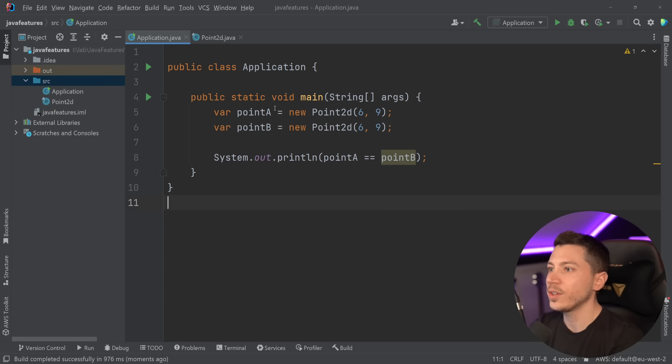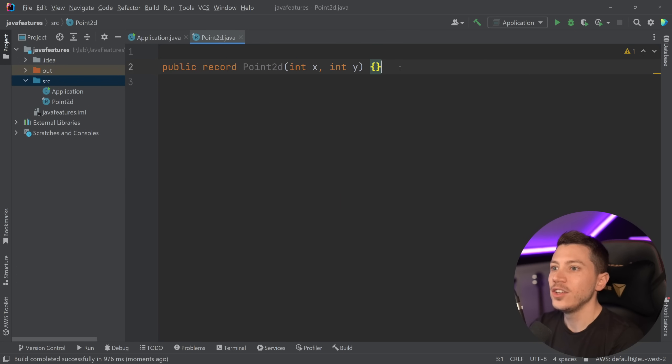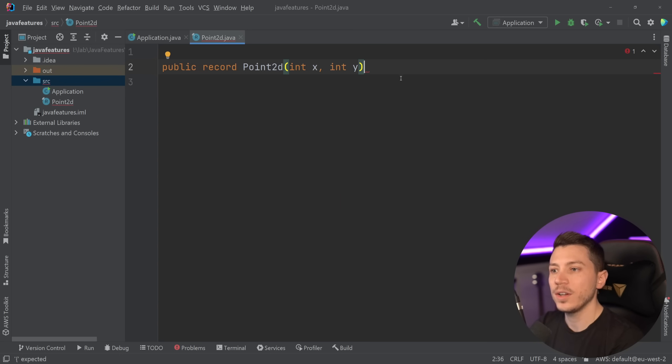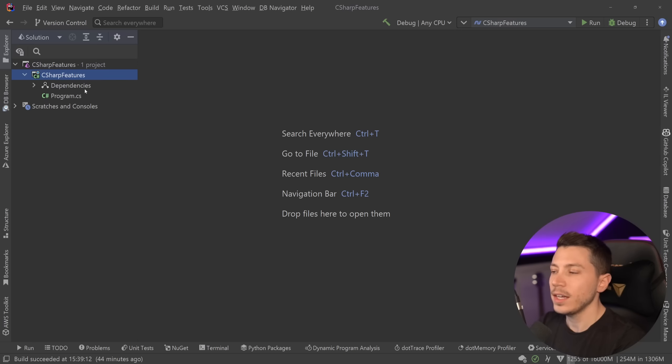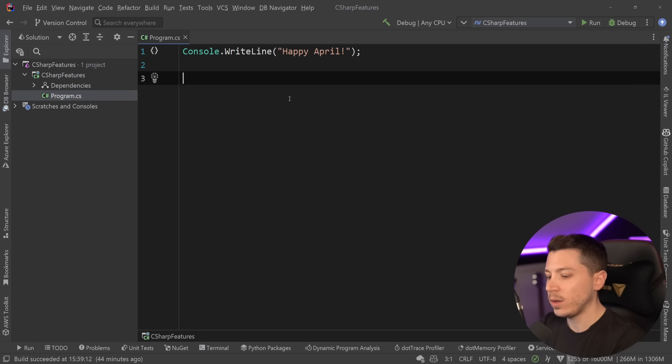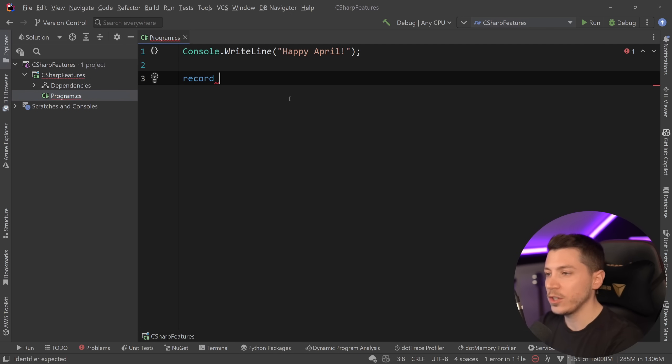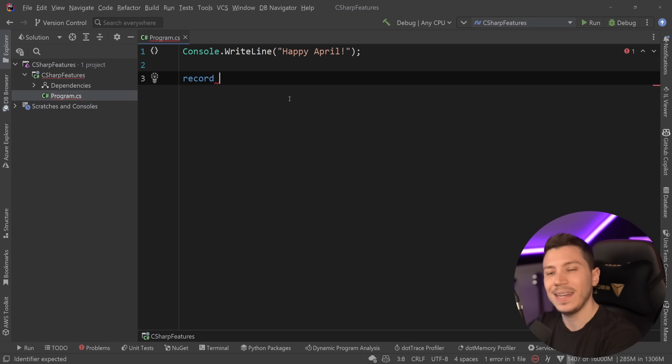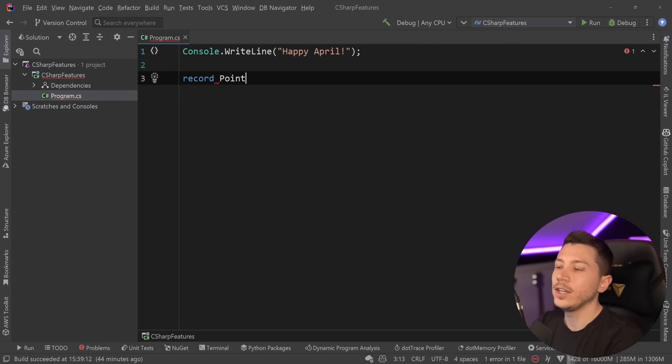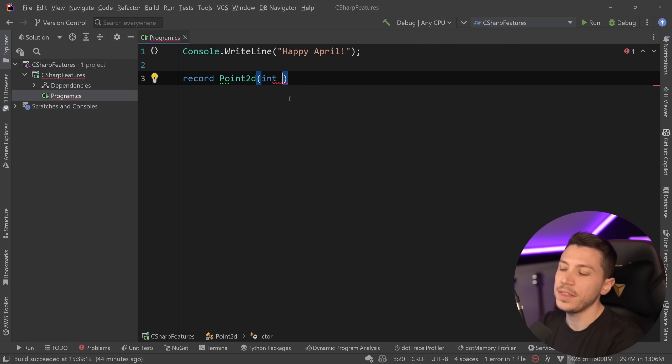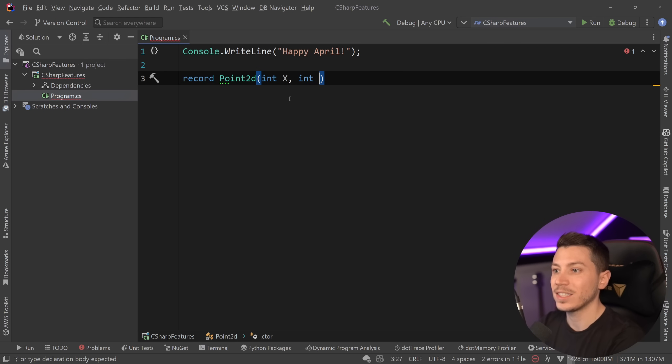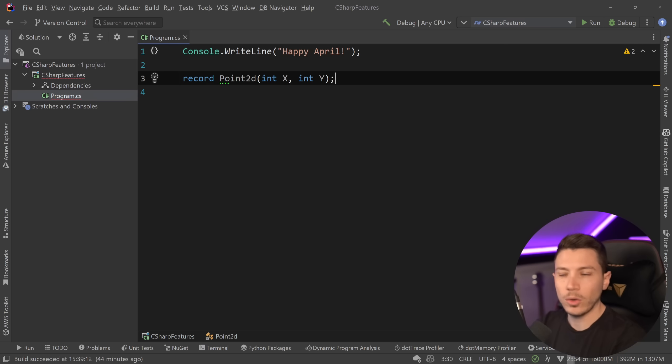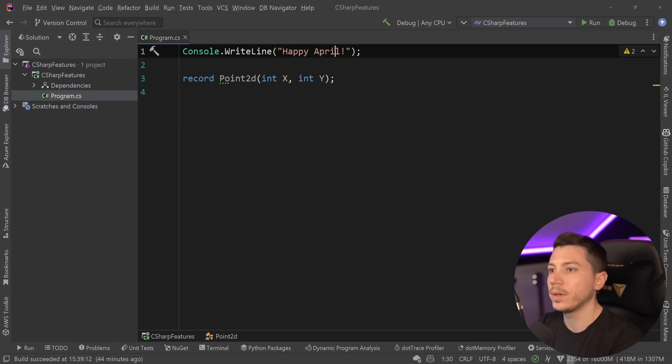Now, a few interesting things here. You cannot remove these curly braces. You have to have them there, even though they're empty. Okay. Anyway, so let's see how that will look in C shop. So C shop also got records. They got them later in September of 2020. And you would have the same point 2D. The difference here is that C shop has properties, which is similar to how Kotlin has properties.